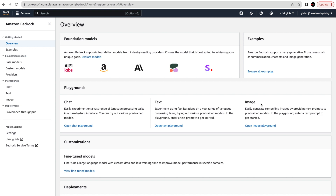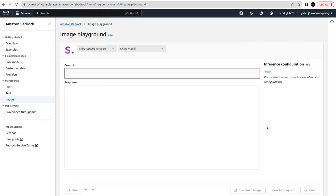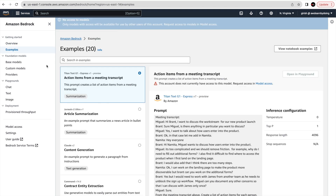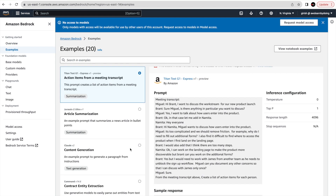You don't need to start from scratch — you have foundation models already available, and on top of that you can train for your specific use case. Now let's look at the playgrounds: Chat, Text, and Image. Chat lets you experiment on a vast range of language processing tasks in a turn-by-turn interface using pre-trained models. I think it will remember prompt history, which is how you'd build a chatbot.